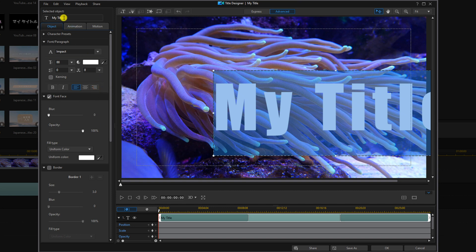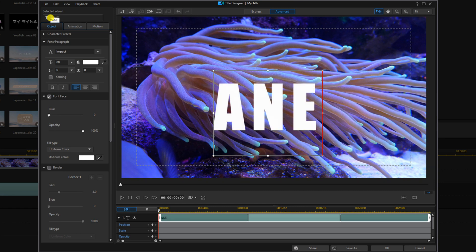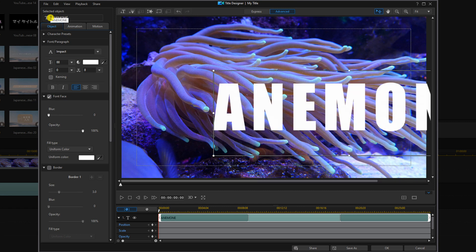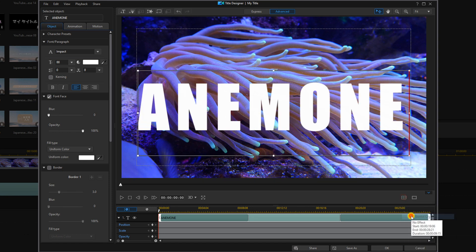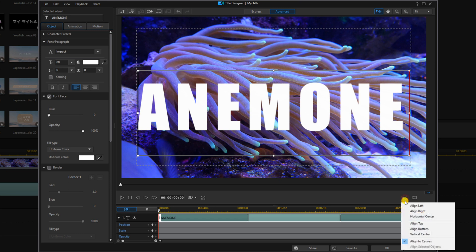And we're going to type in the title that we want to use. And now we're going to go down to align objects. We're going to choose horizontal center. We'll go back to align objects and we'll select vertical center.